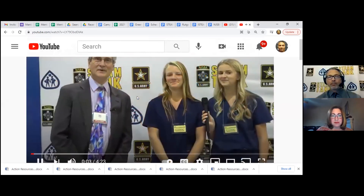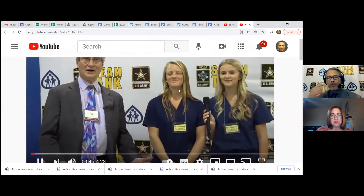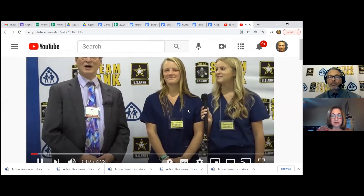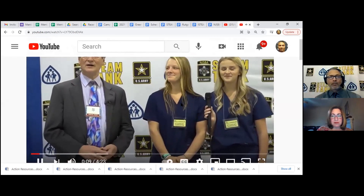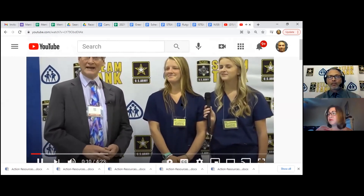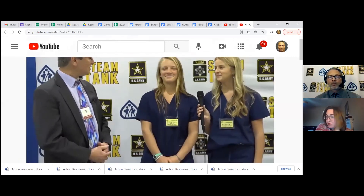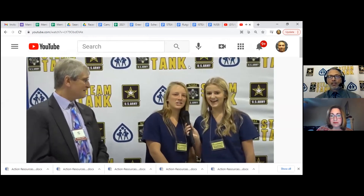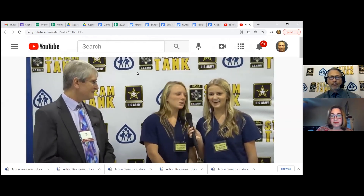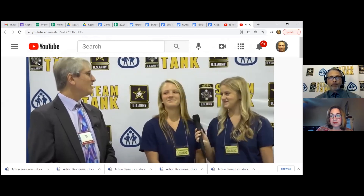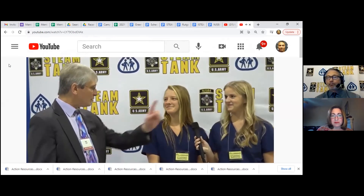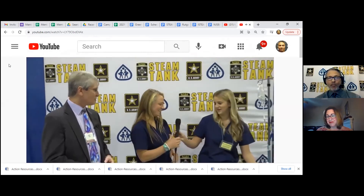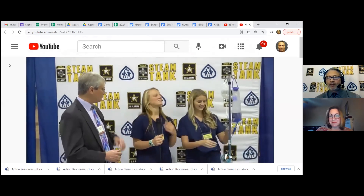We're here at NJEA's conference — this is the finals of the Steam Tank Challenge. With me from Manisquan High School is the EcoCast Chilling System. I'm Rachel Wall and I'm Jane Hamilton — we're both seniors from Manisquan High School. Why don't you tell us what it is?